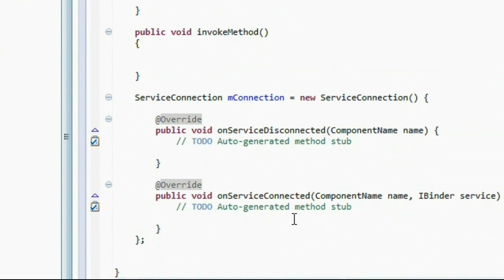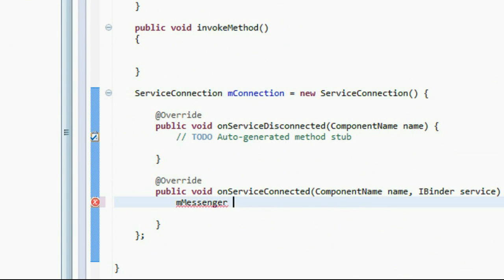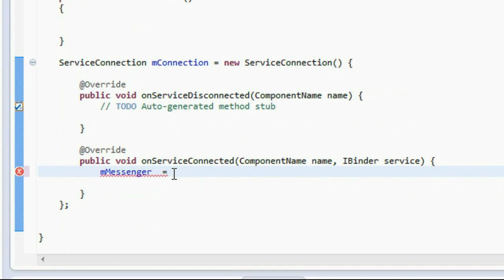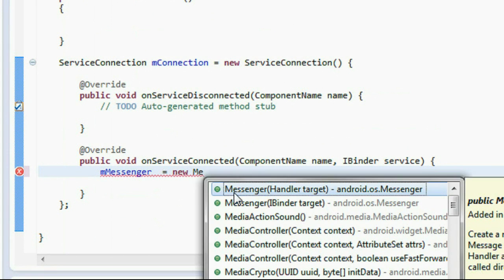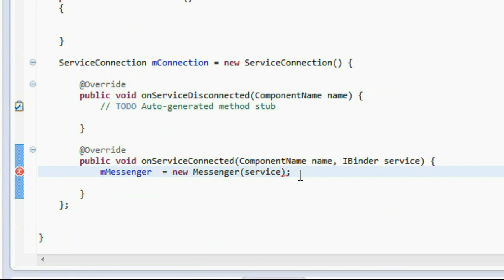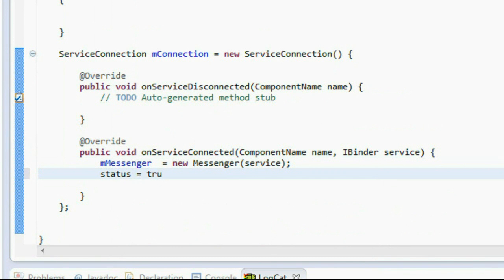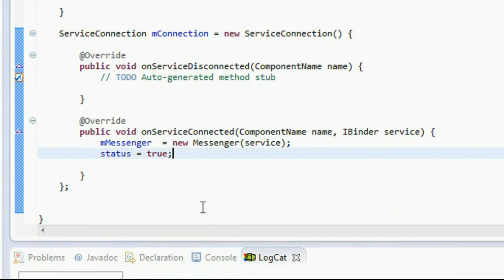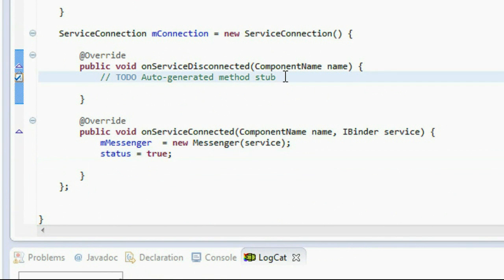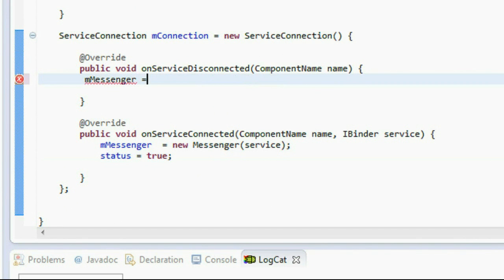Go to the onServiceConnected method and initialize that Messenger equal to new Messenger using the binder object from the service, and change the status to true because now the service is connected. Whenever the service is disconnected, reset the value of Messenger to null: mMessenger = null.